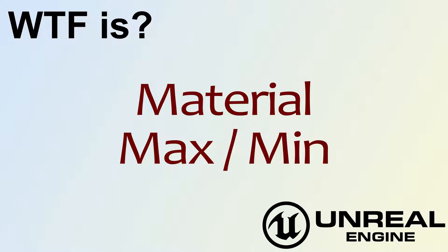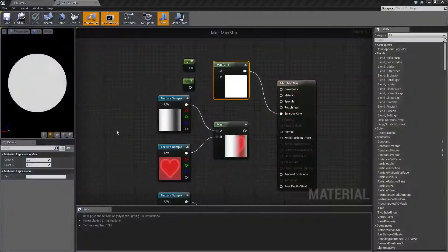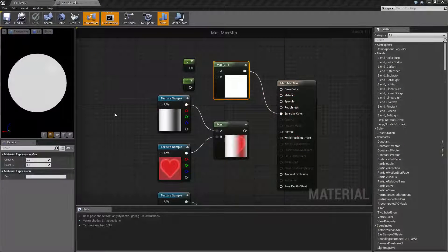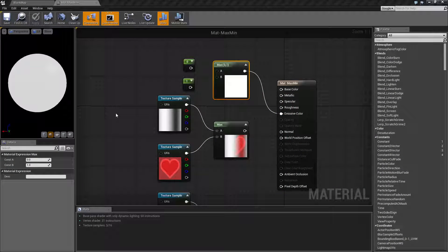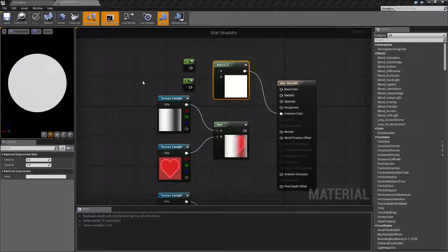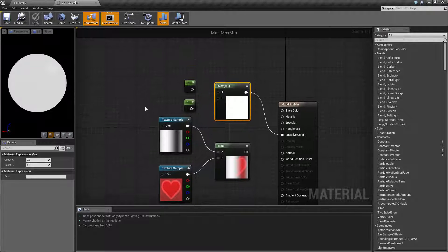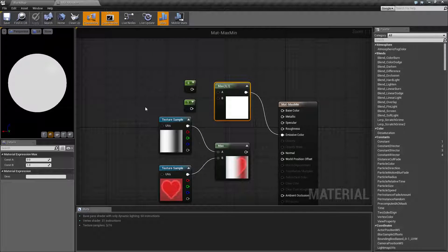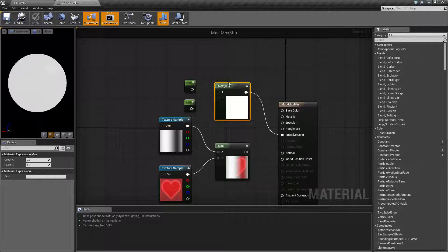Hello, welcome to the video for what is the Material Max and Min nodes. I'm going to cover both of these nodes in this video as they are basically the same node, they just have the opposite effect. So let's go ahead and get started.